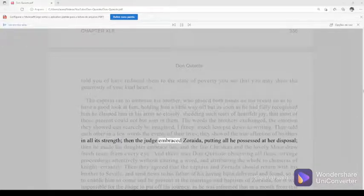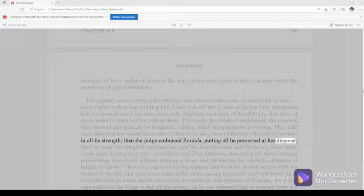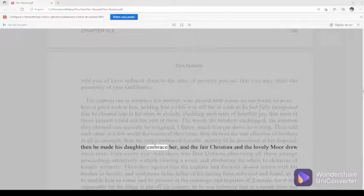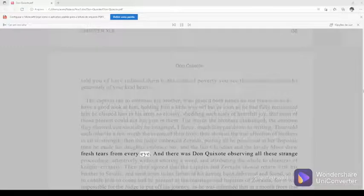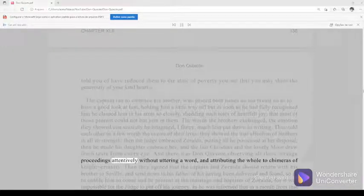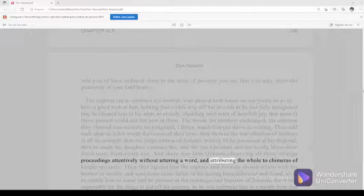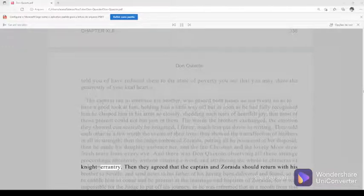They told each other in a few words the events of their lives, they showed the true affection of brothers in all its strength, then the judge embraced Zoraida, putting all he possessed at her disposal, then he made his daughter embrace her, and the fair Christian, and the lovely Moor drew fresh tears from every eye. And there was Don Quixote observing all these strange proceedings attentively without uttering a word, and attributing the whole to chimeras of knight-errantry.